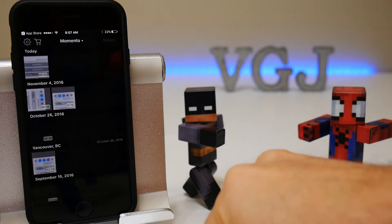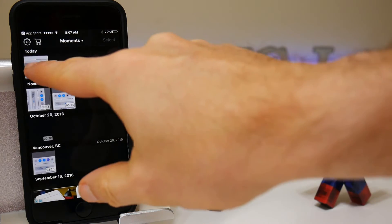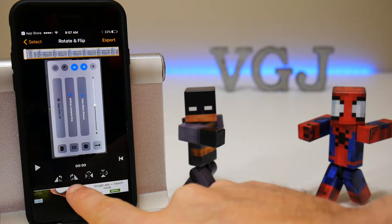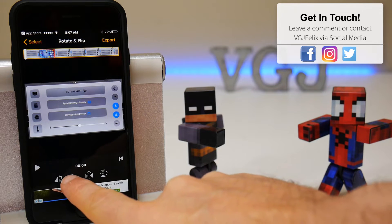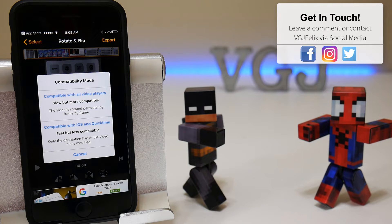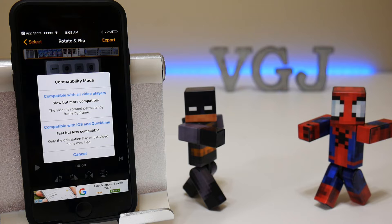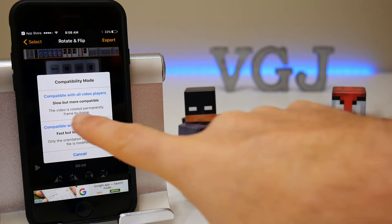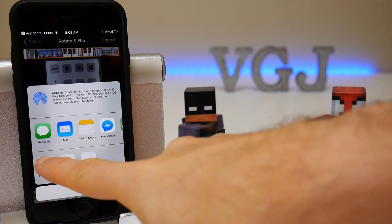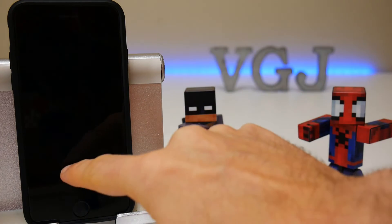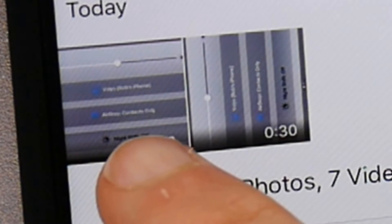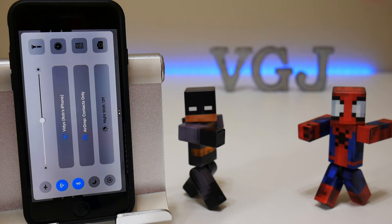All you need to do is open the application, choose the file that you want to rotate — say for example the one we just recorded — press select, and then you have a couple of options at the bottom to simply tap and rotate the video exactly how you want it. If you press export, it gives you the option to either do a complete rotation of the video frame by frame, or just change the orientation flag on the video, which is much faster. Choosing the second option, it processes my 30-second video in about three seconds. Save it to the gallery and we can see we now have two versions of the same video — one is the landscape version and the other is the portrait version.